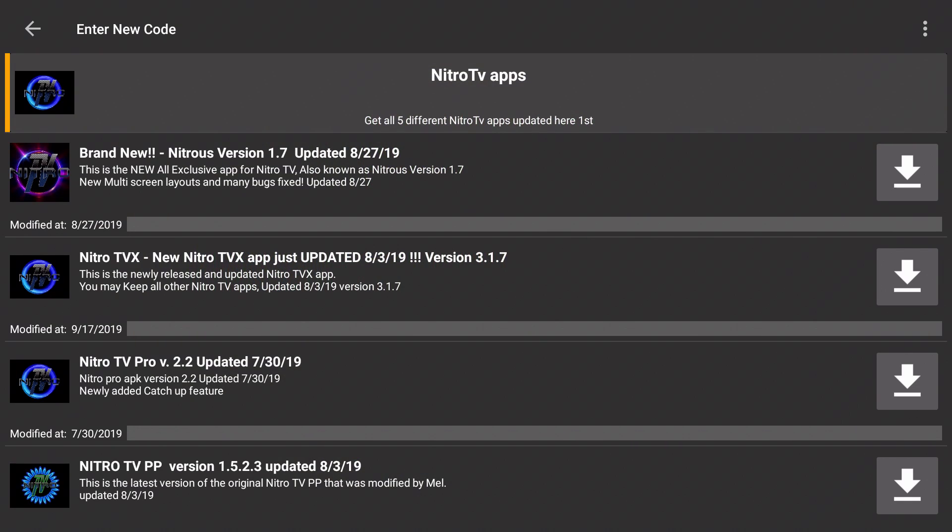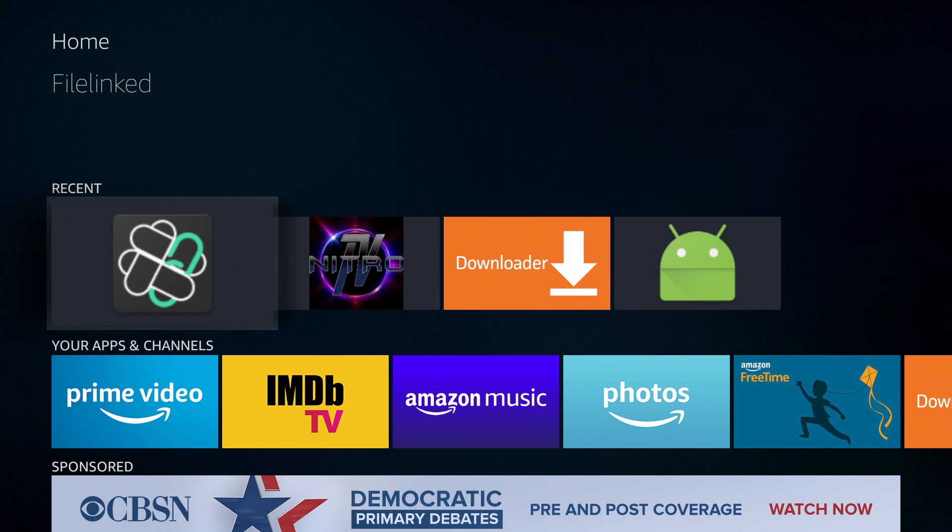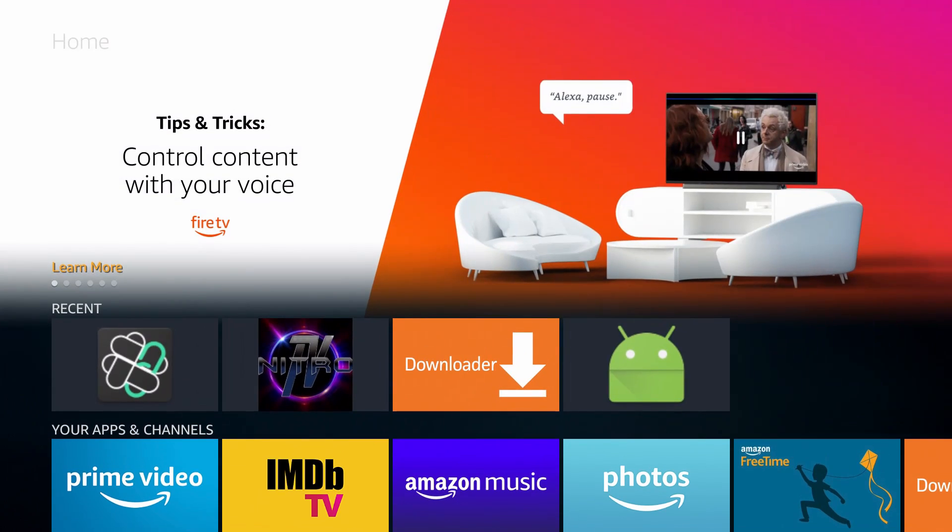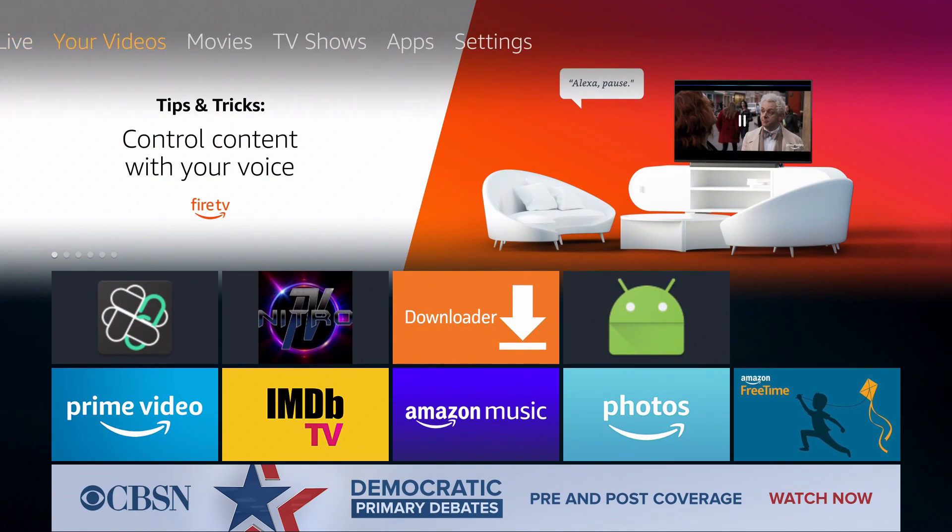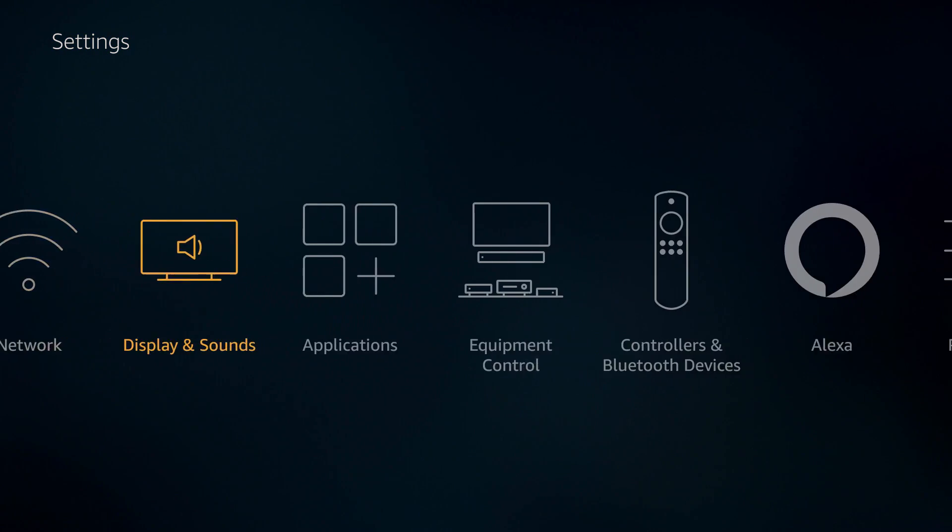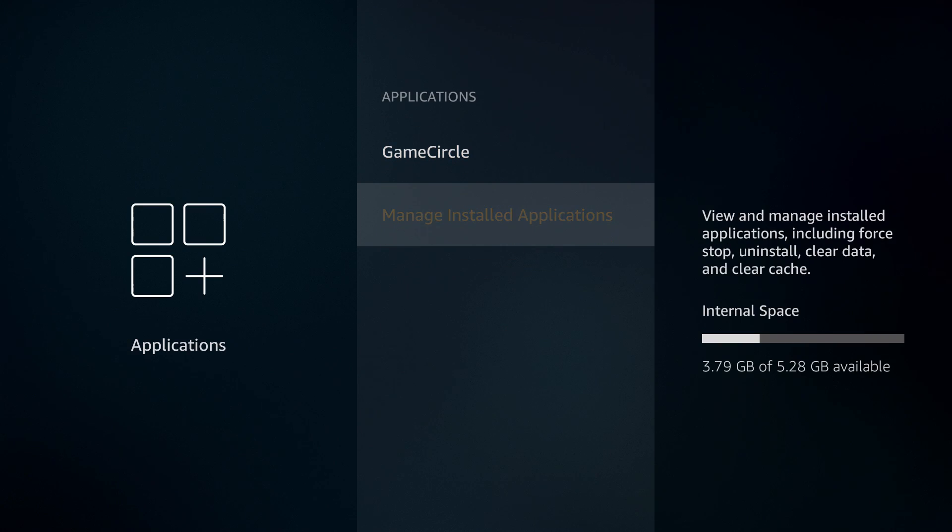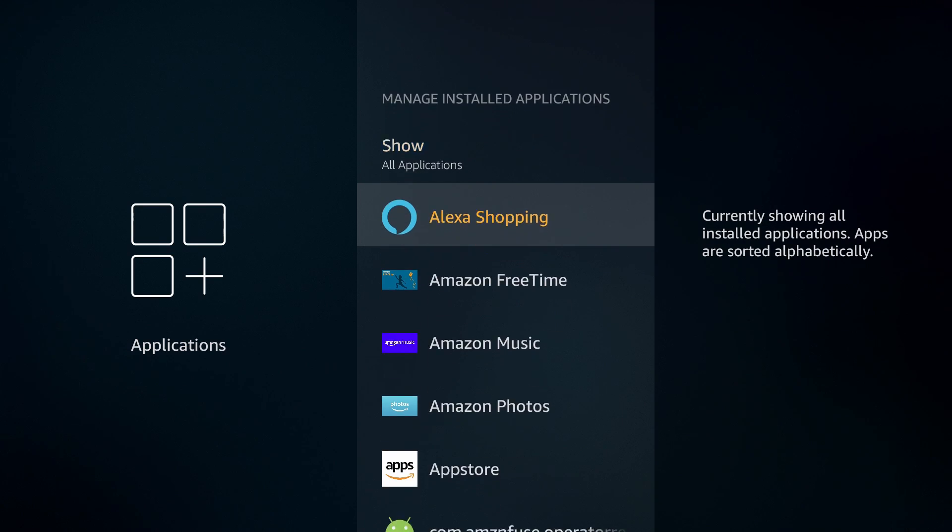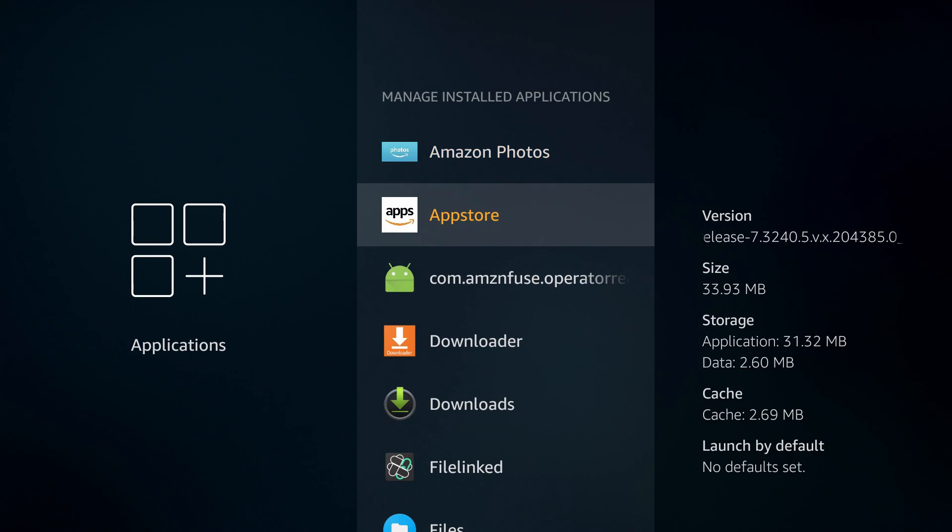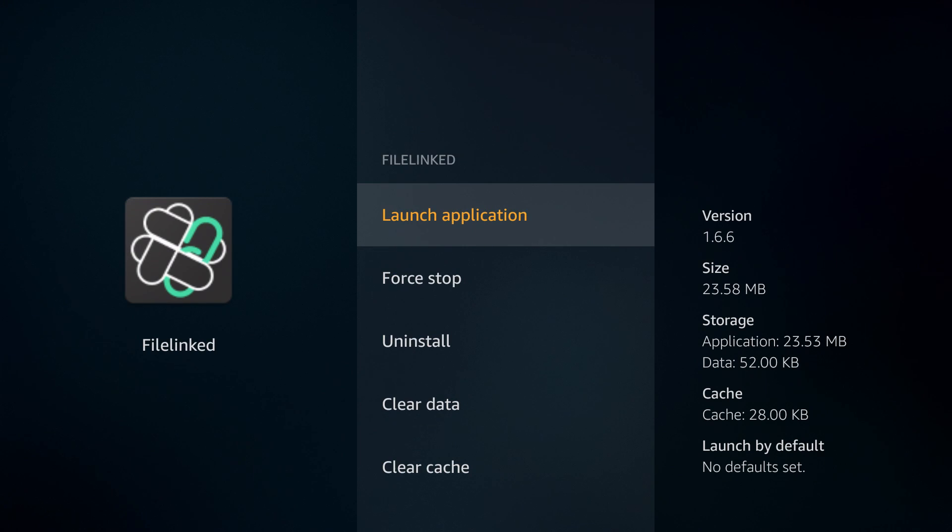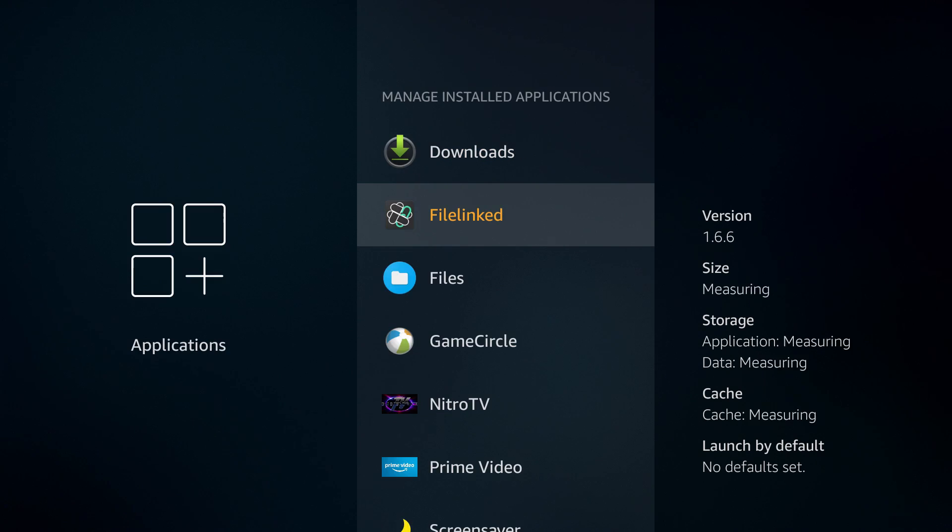A few things to remember when using a Fire Stick: you're always going to have applications running in the background if you did not close them manually. A quick way to do that is to go up back to your settings, go down to your applications, scroll down to manage installed applications and go to the application that you want to close. We were just in File Linked so let's select on that and force stop.